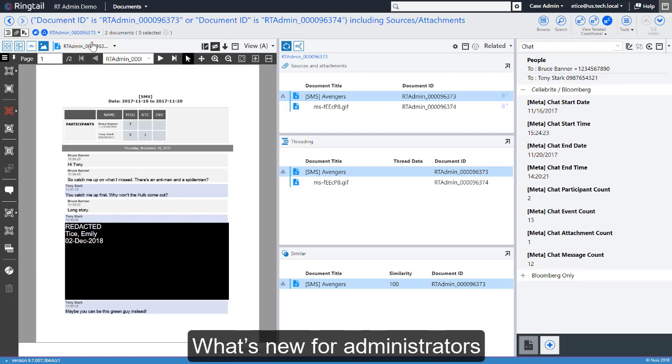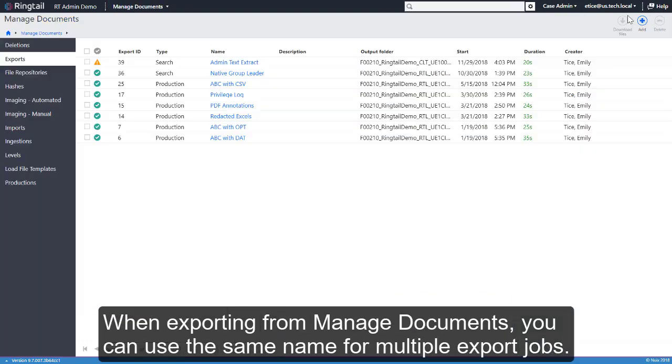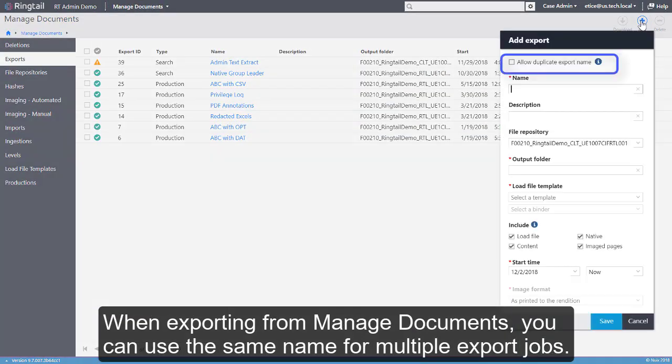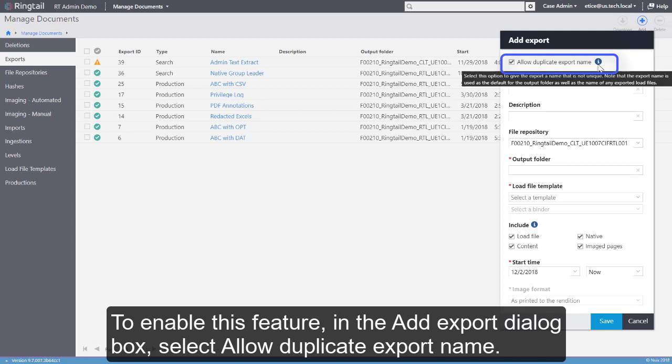What's new for administrators? When exporting from managed documents, you can use the same name for multiple export jobs. To enable this feature, in the Add Export dialog box, select Allow Duplicate Export Name.